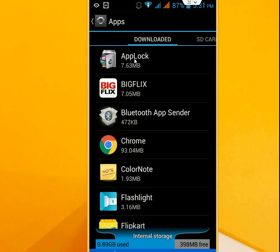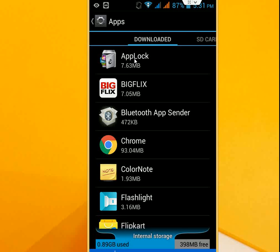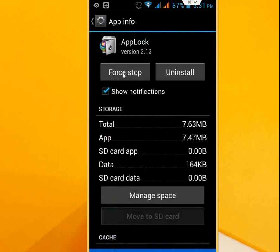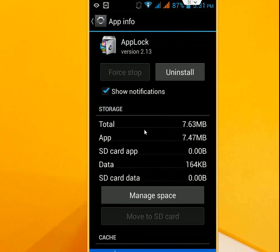Now just press or tap on Force Stop like this and click OK. Now this app is disabled.